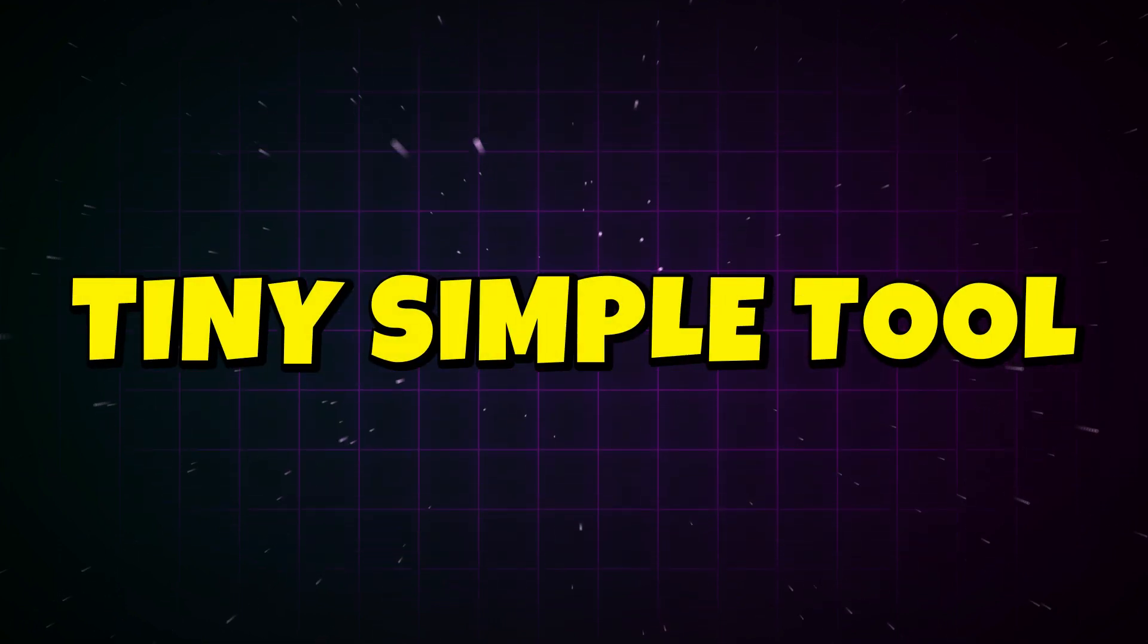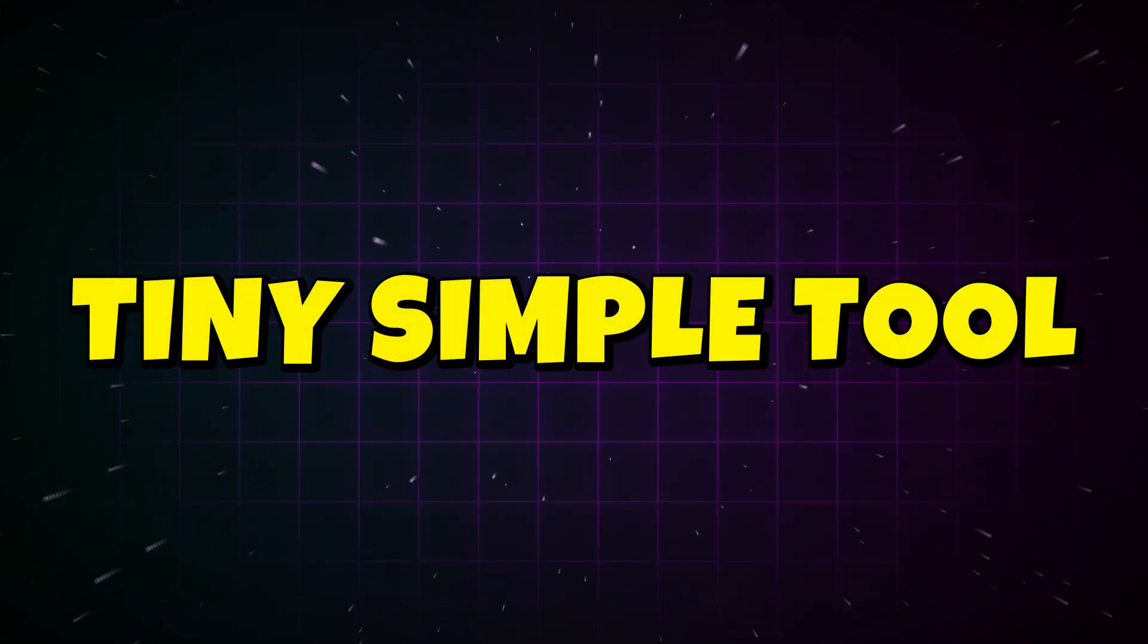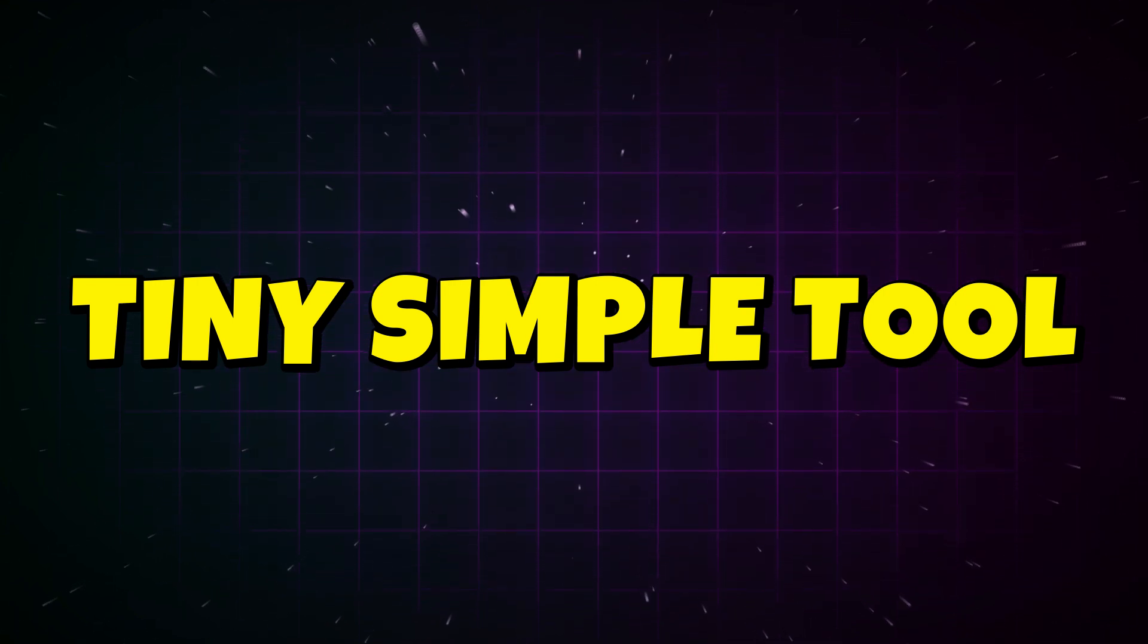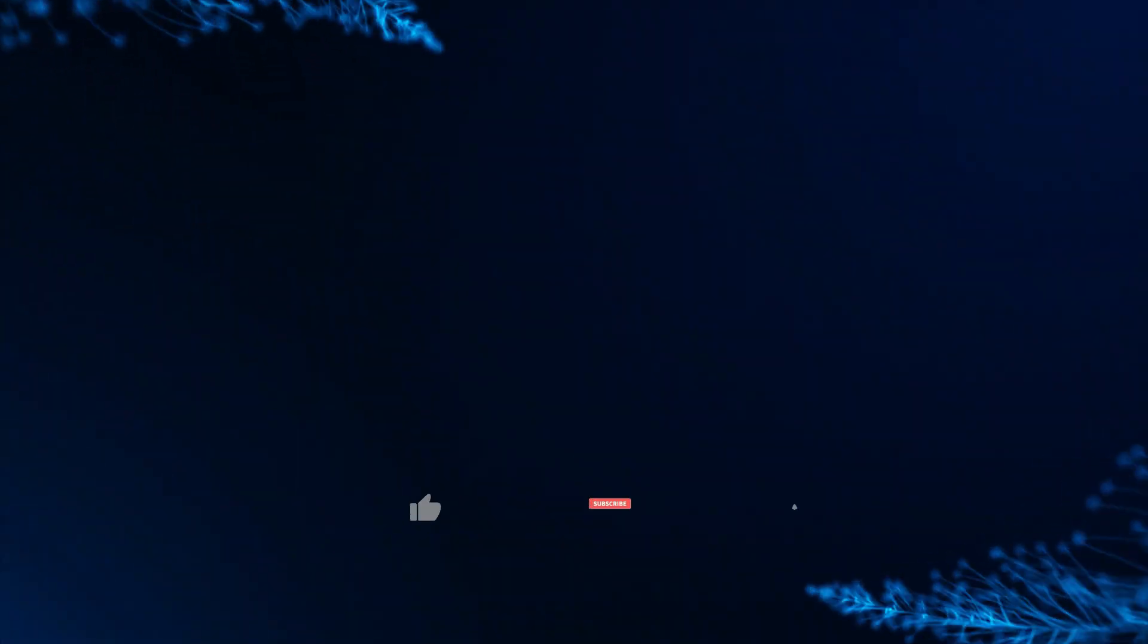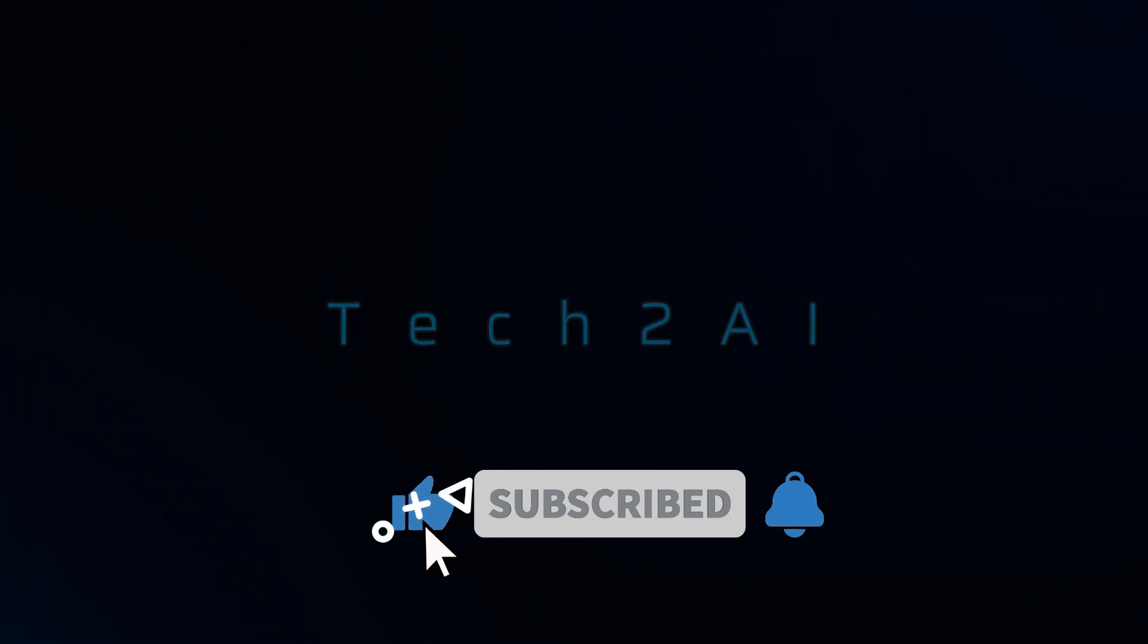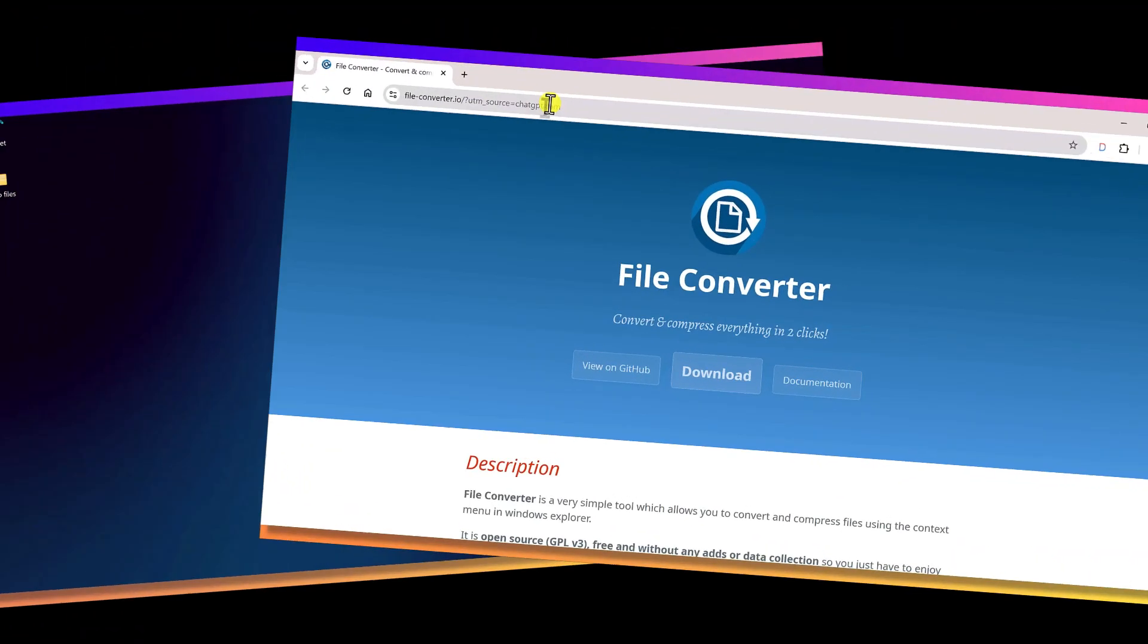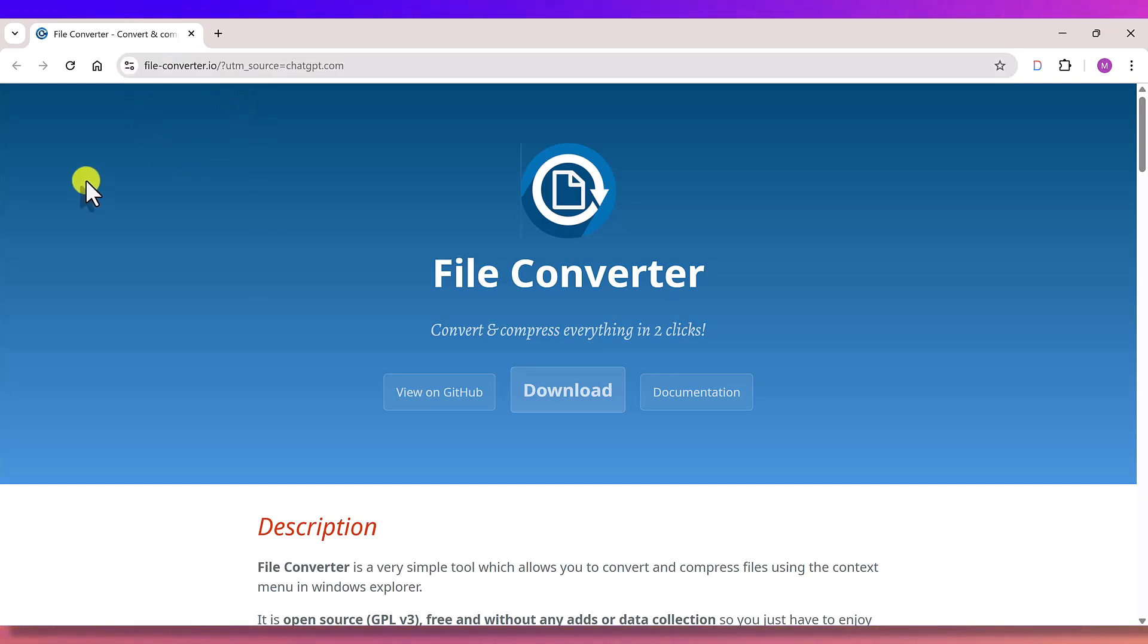This is a tiny tool almost nobody knows about. And honestly, you should have been using it this whole time. By the end of this video, you'll never convert files the old way again. Hey everyone, welcome back to Tech2AI, where I help you discover tools that make your digital life easier. Let's jump straight into File Converter, the tool that turns file conversion into a single right click.